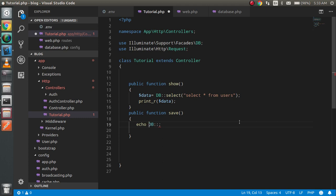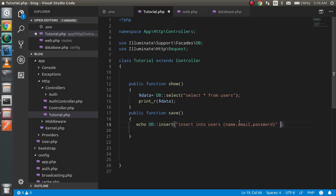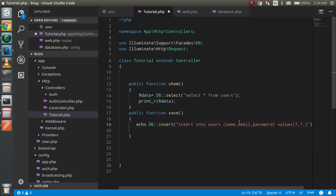Inside the save function, write DB::insert() — note DB is a class name so no dollar sign is needed. Write the SQL query: 'INSERT INTO users (name, email, password) VALUES (?, ?, ?)'. We use three question marks to prevent SQL injection — we are not writing values directly into the query.